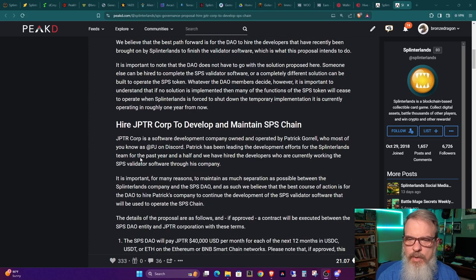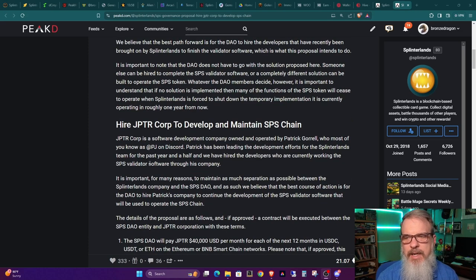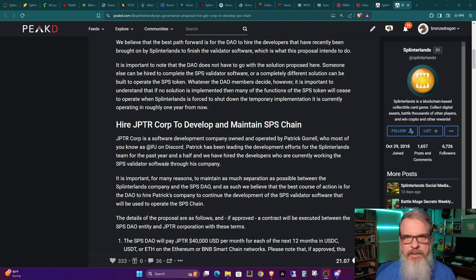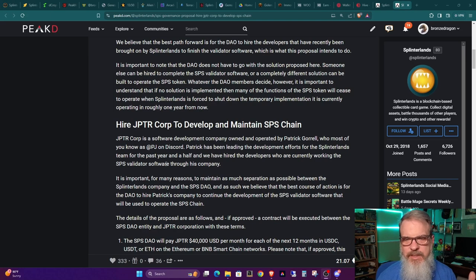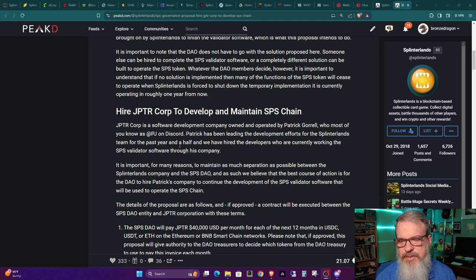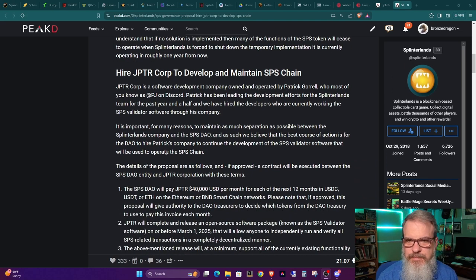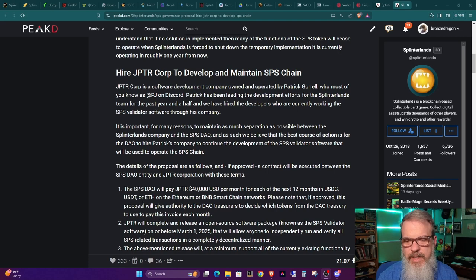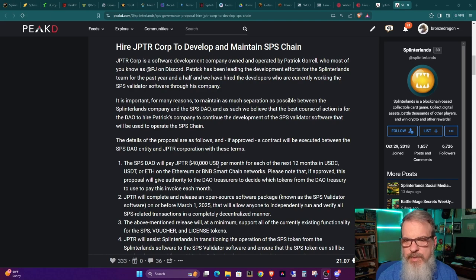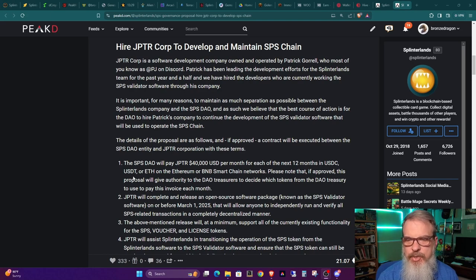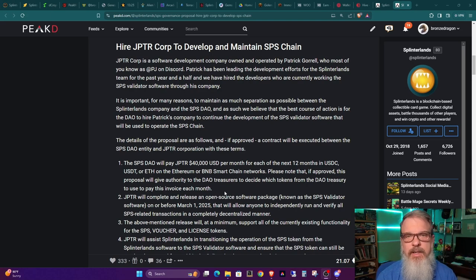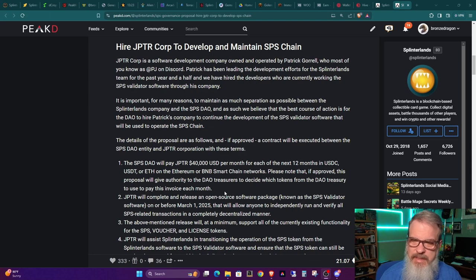And then they go on to talk about the JPTR Corporation and their work. This is a member on Discord named PJ, and apparently he's had connections with the team in the past, worked with the team, and worked on this software in the past. So the details, I'll skip through a little bit here, but the details of what they're asking is the SPS DAO will pay the corporation, JPTR, $40,000 US dollars per month for each of the next 12 months in USDC, USDT, or ETH. And the treasurer can decide which tokens to use.